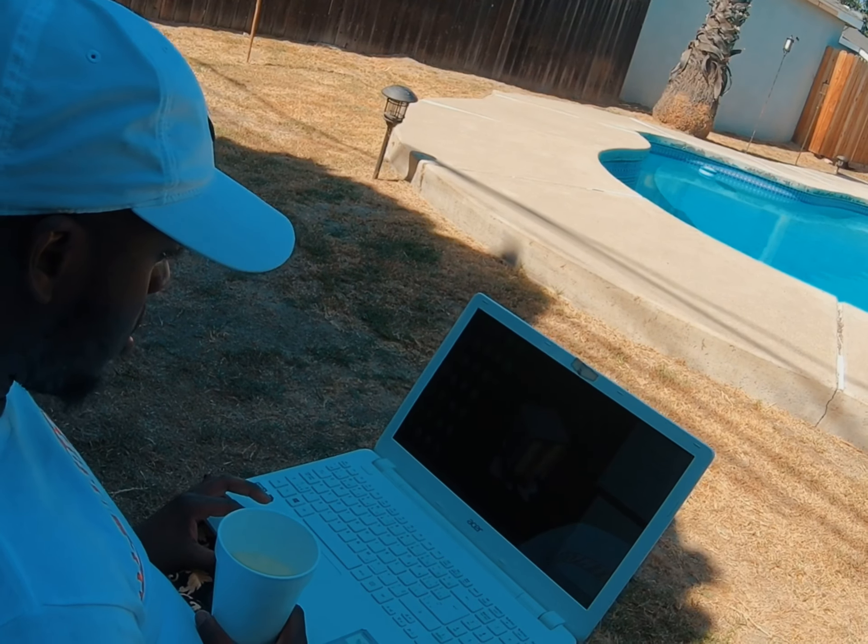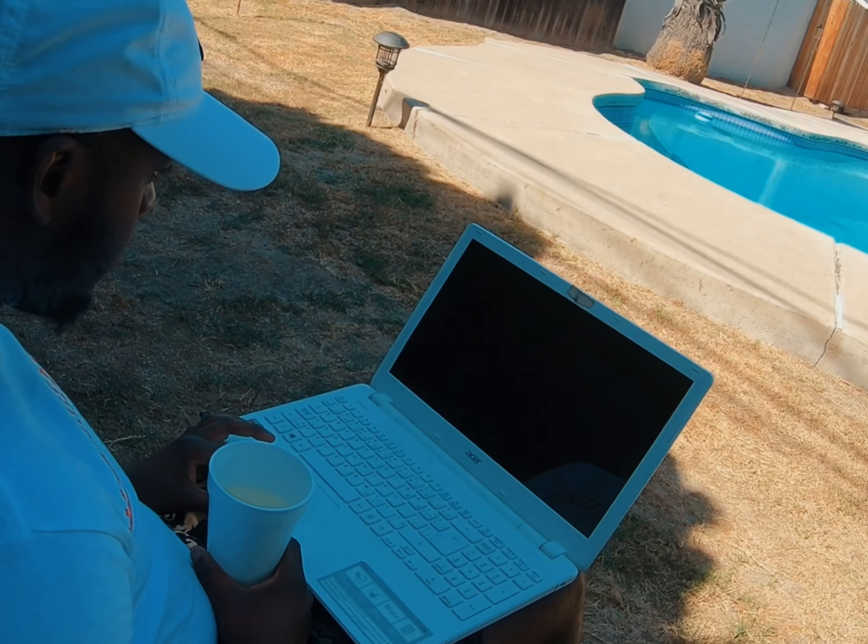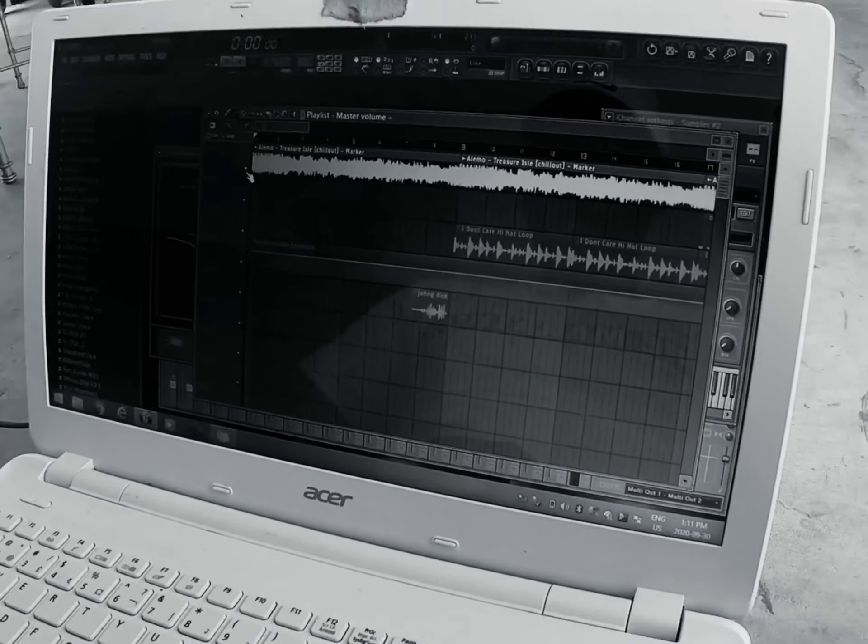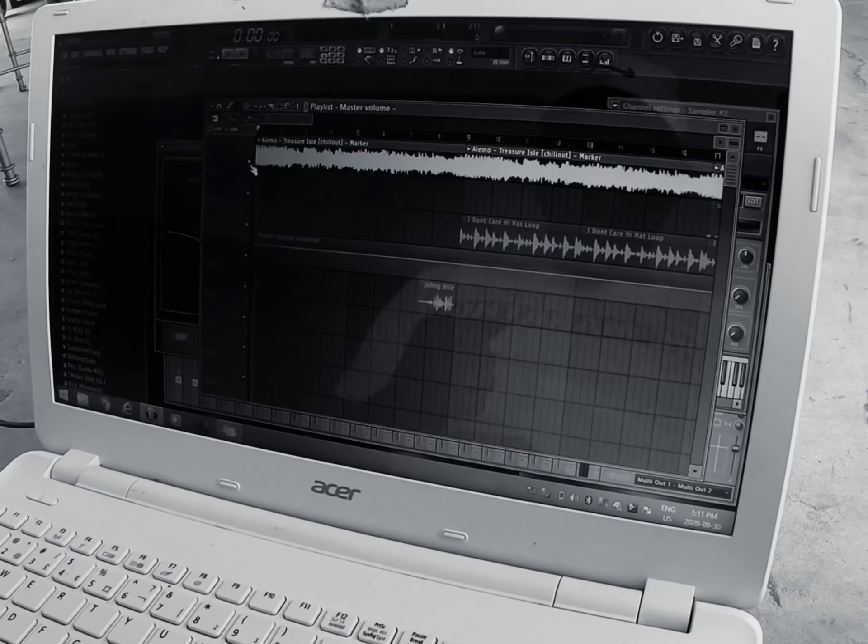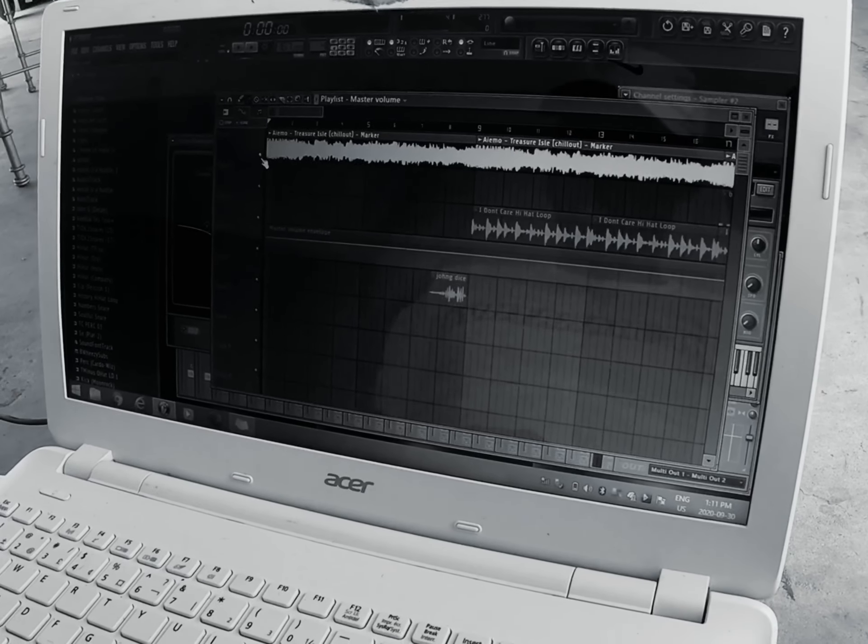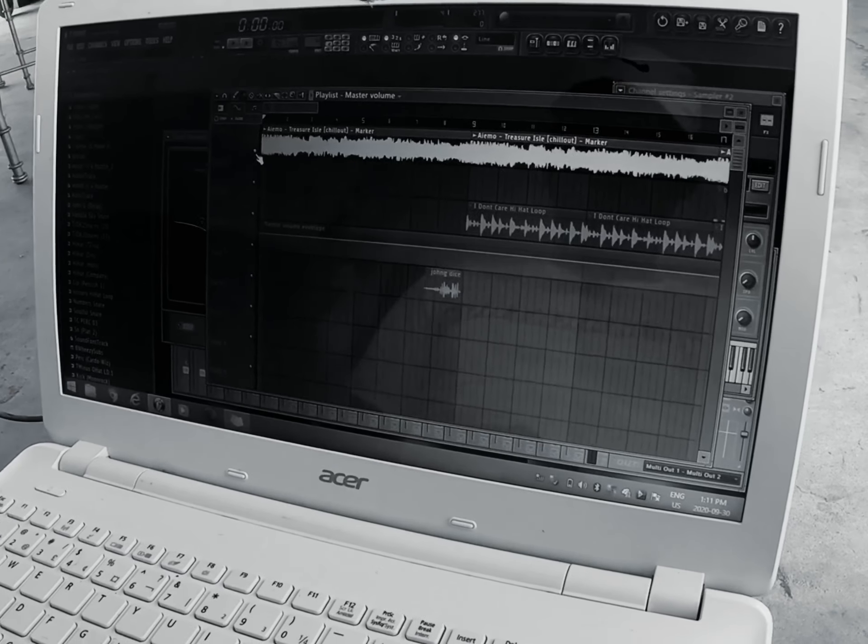Simple beat, nothing crazy. So basically I just started with a sample. Like I said, this is a very short beat. It ain't time to take too long to make it.